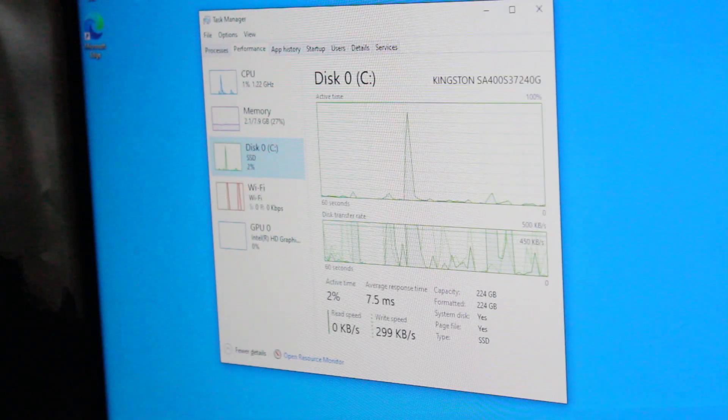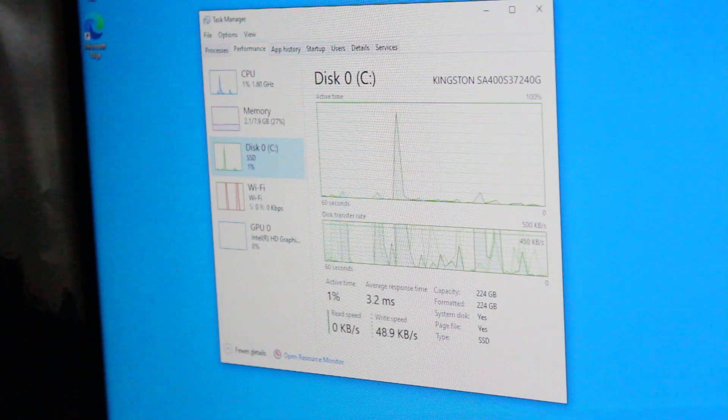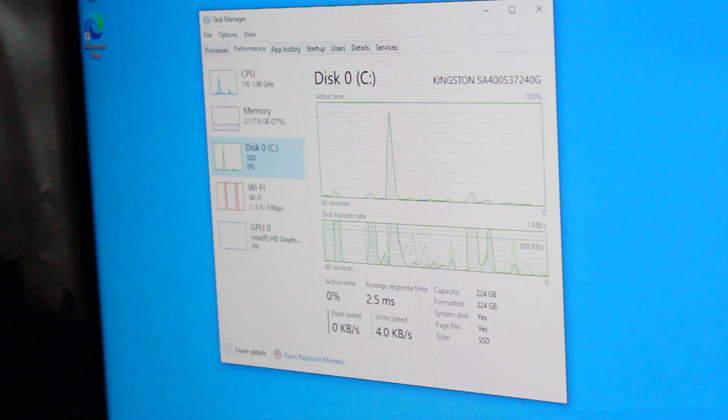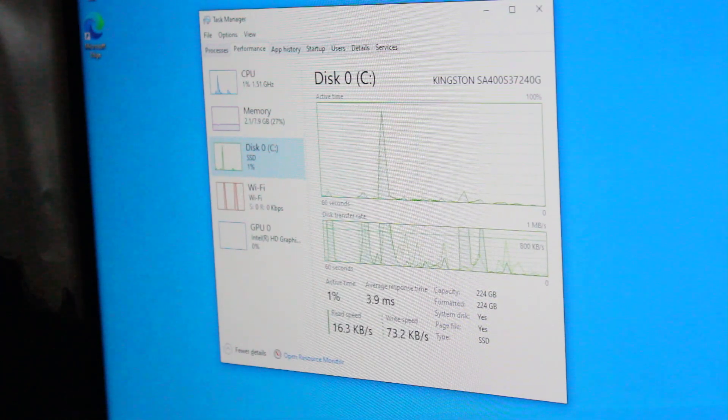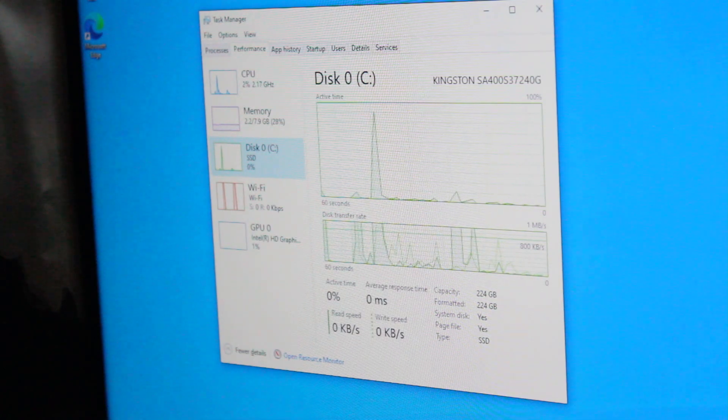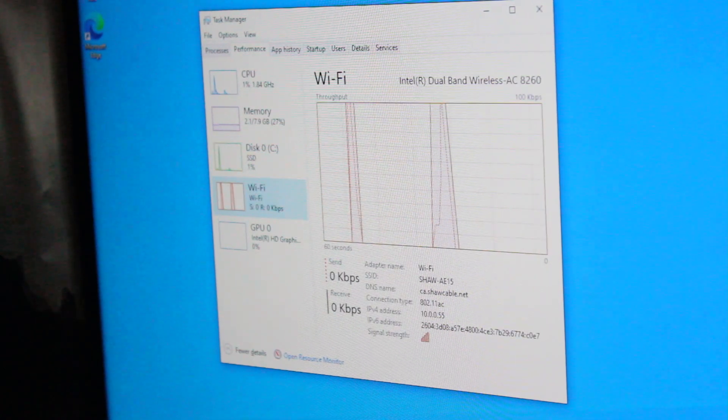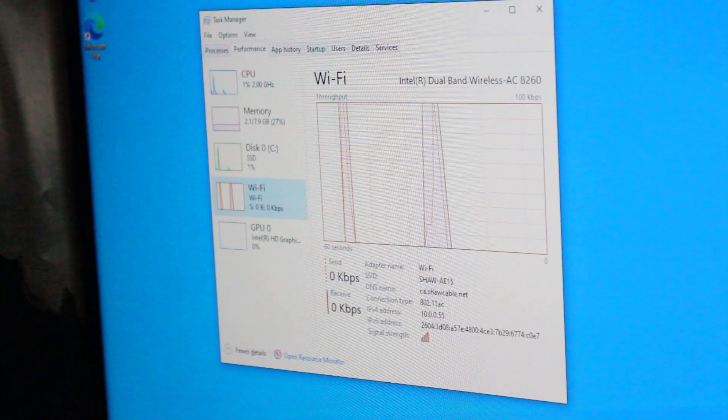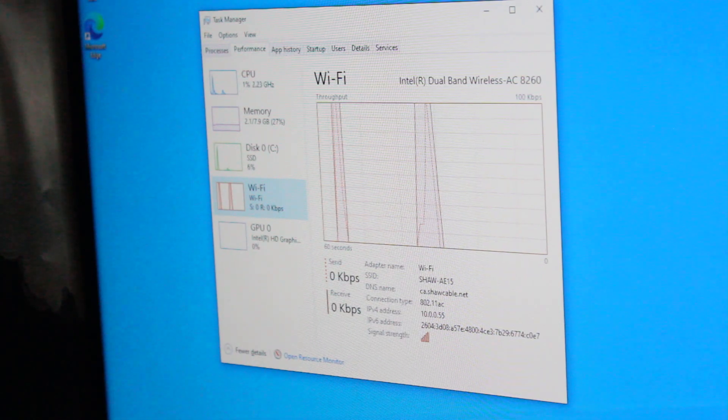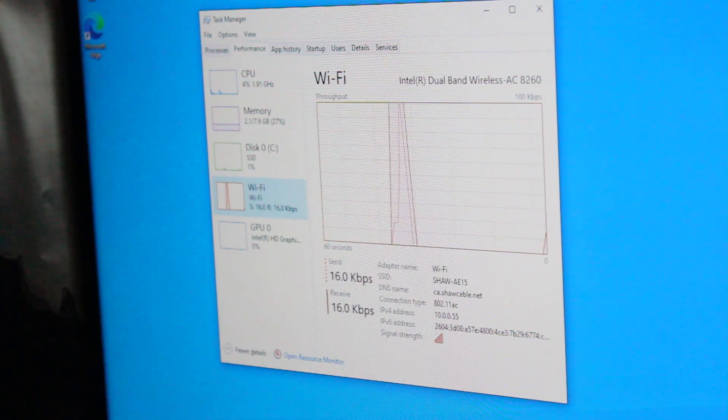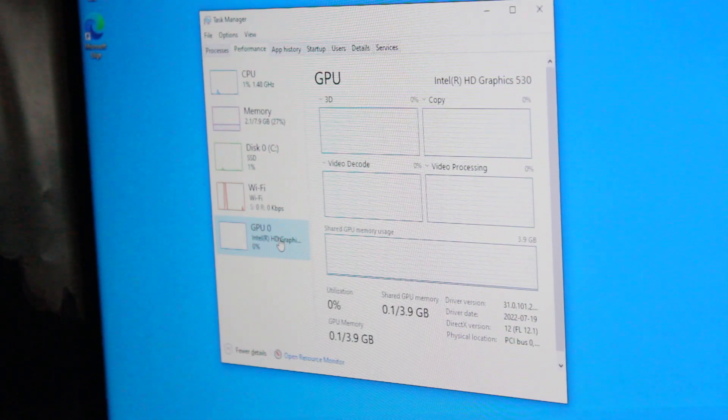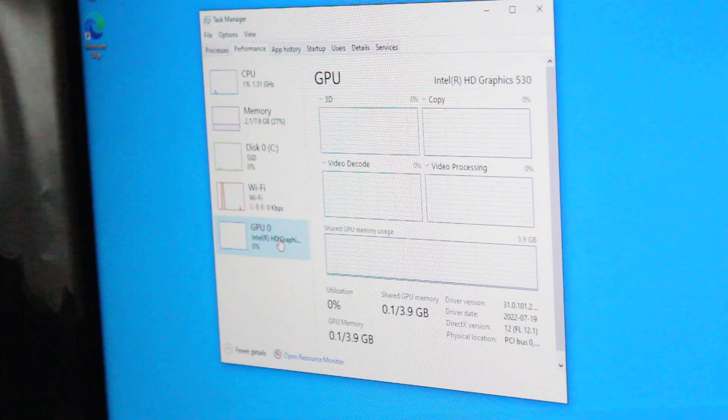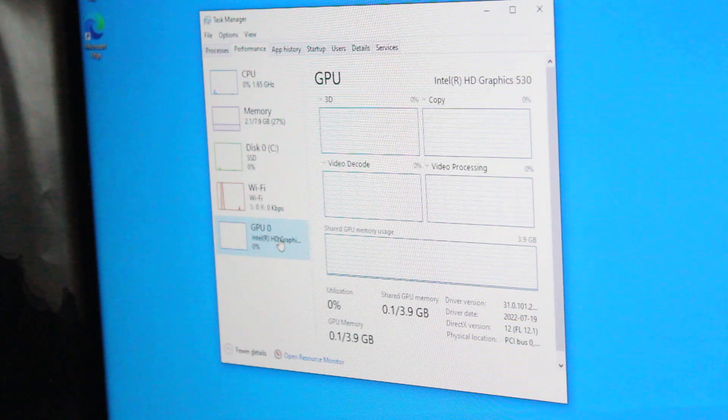We have a Kingston 240 gigabyte A400 solid state drive. This also supports NVMe so that would be an even better solution. There's an Intel dual band wireless AC 8260 WiFi card installed which also includes Bluetooth 4.1. For graphics we have an Intel HD Graphics 530 and we'll be testing some games later on.